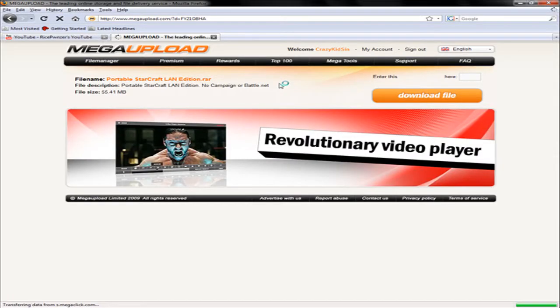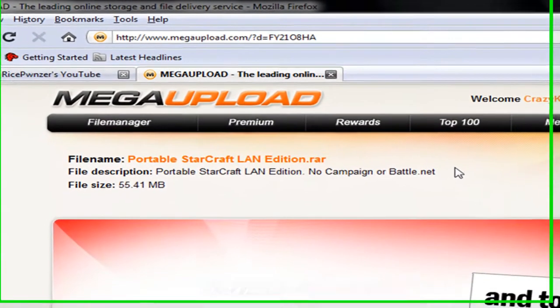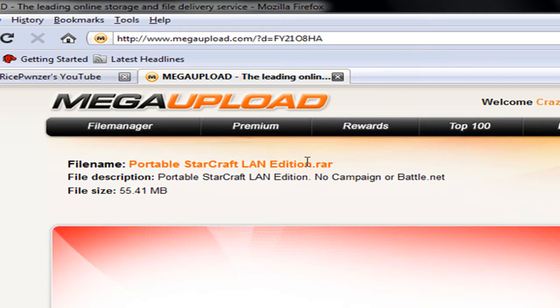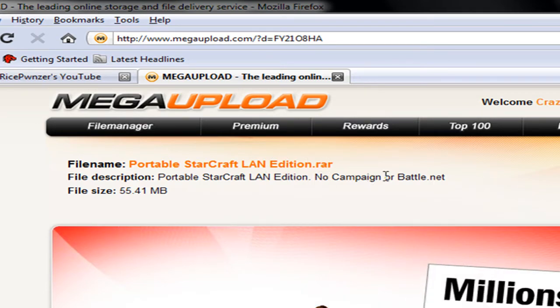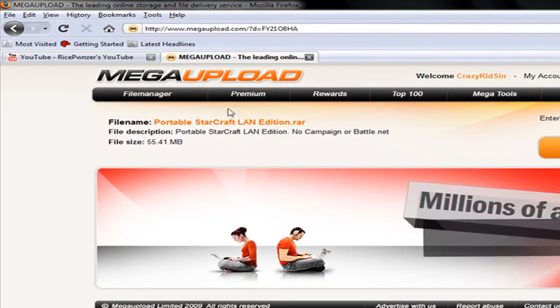Okay guys, in this video tutorial I'm going to show you how to get Portable StarCraft LAN Edition. This does not come with campaign or Battle.net.